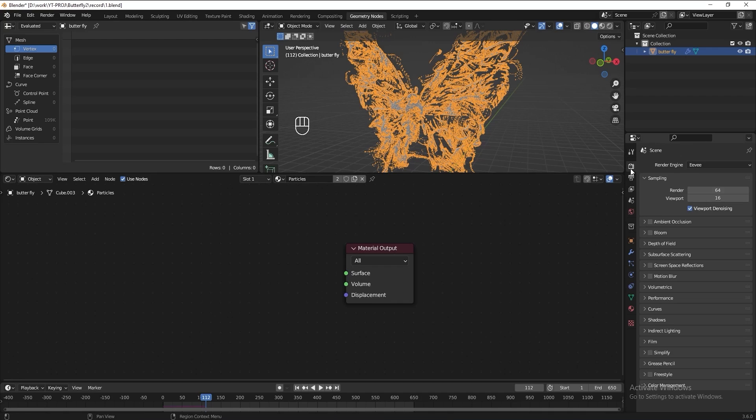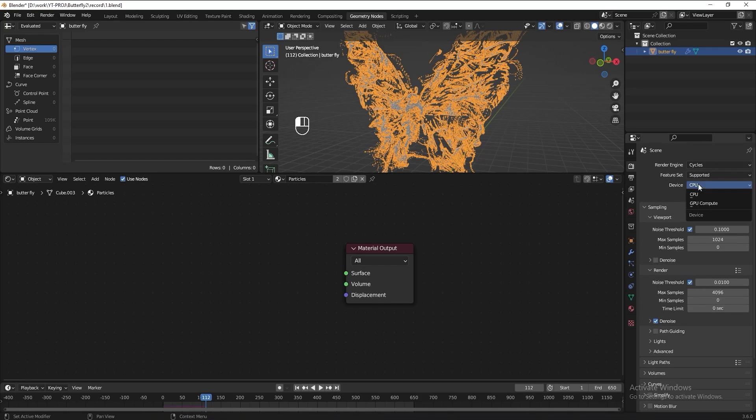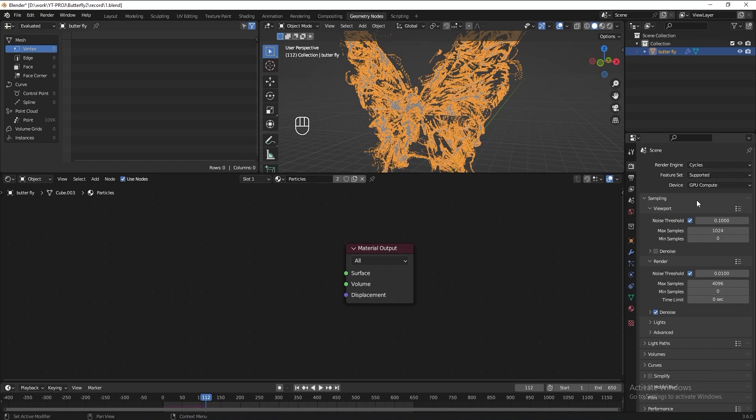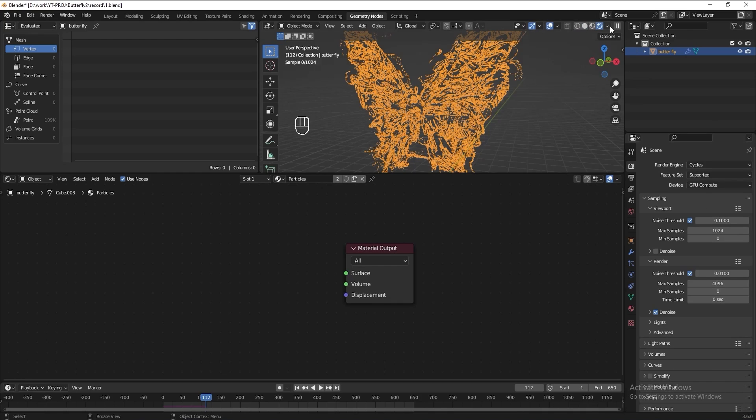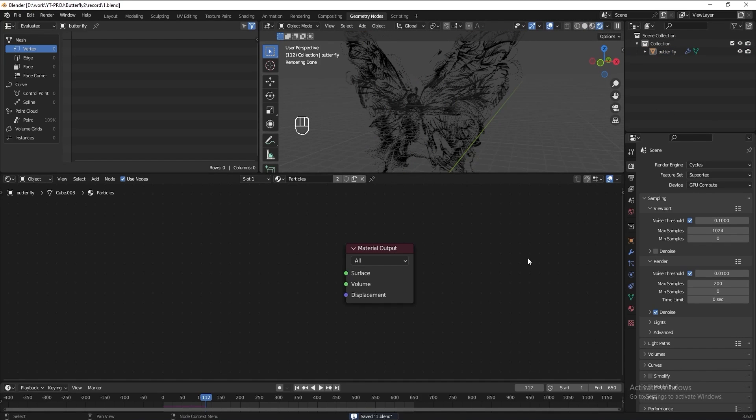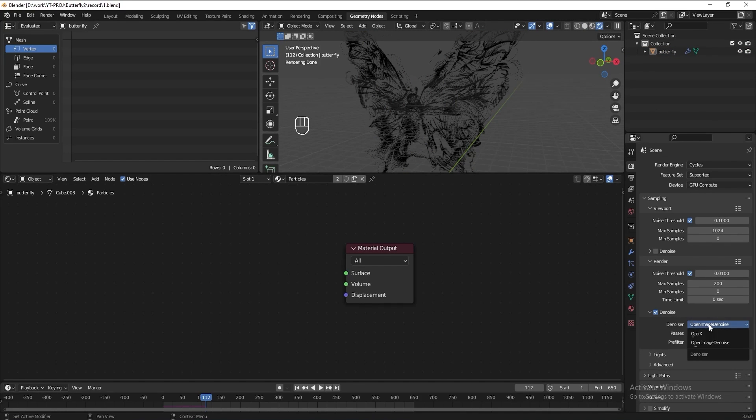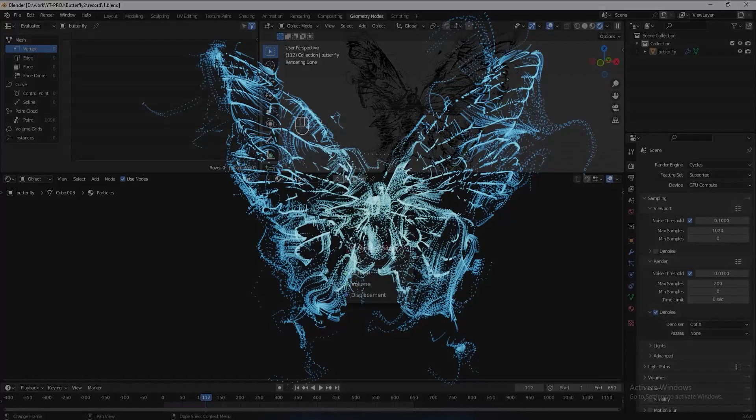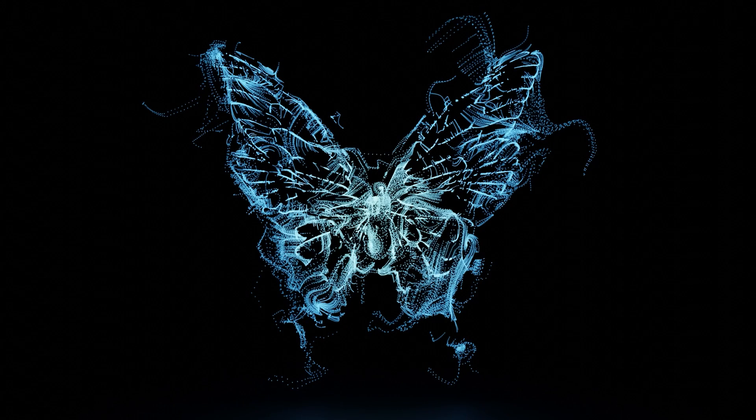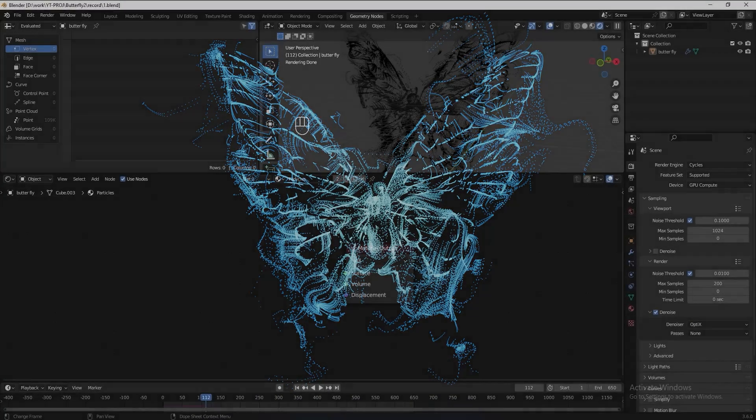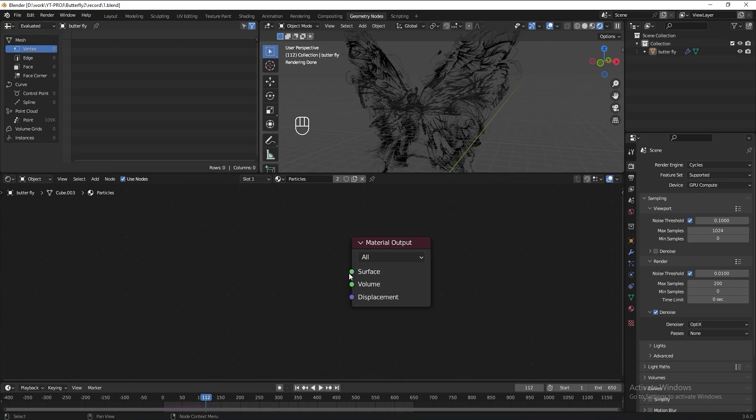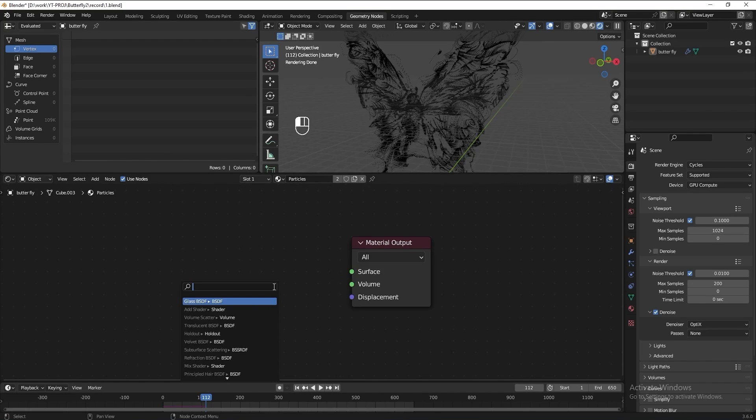Go to render properties tab. Change the render engine to cycles. Change the device to GPU. Turn on render preview mode. So here we can see, we want the center part to be brighter and the outer part to be darker. So let's add an emission node.